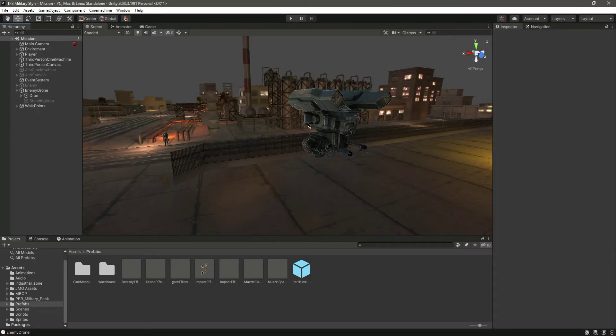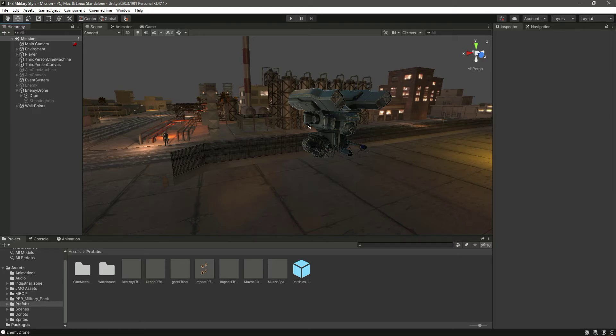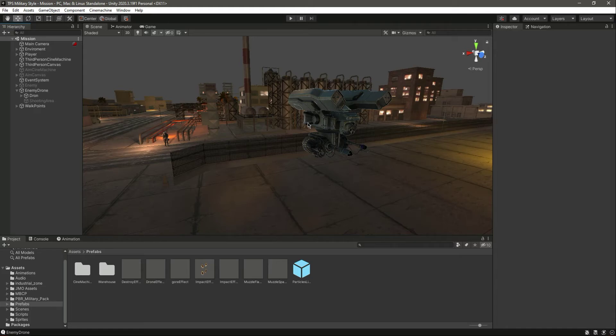Hello and welcome back. We have added the muzzle effects, now let's add the destroy effect. When we damage the drone and the drone health becomes zero, we want to show an effect that this drone is being destroyed.